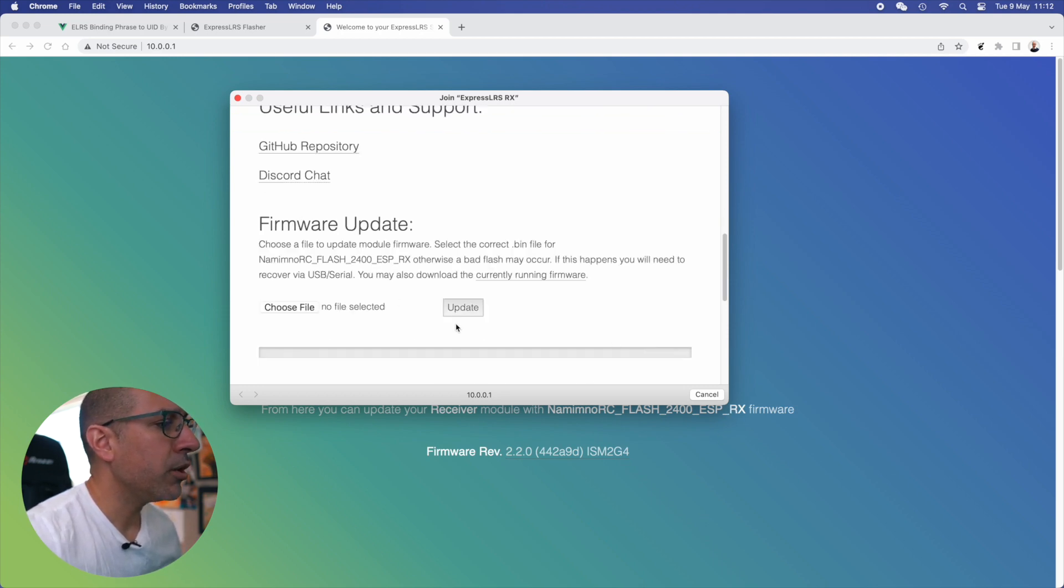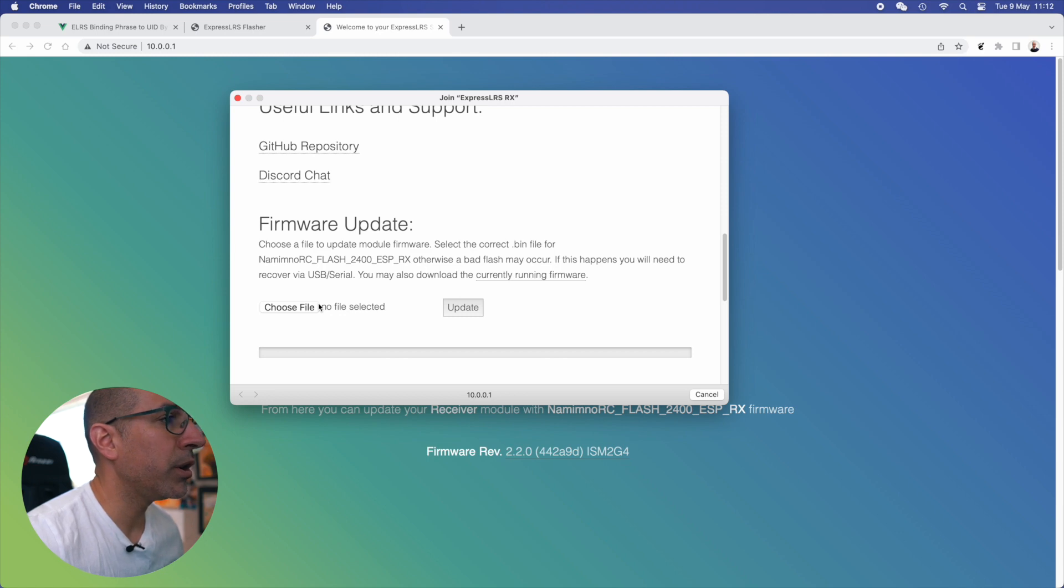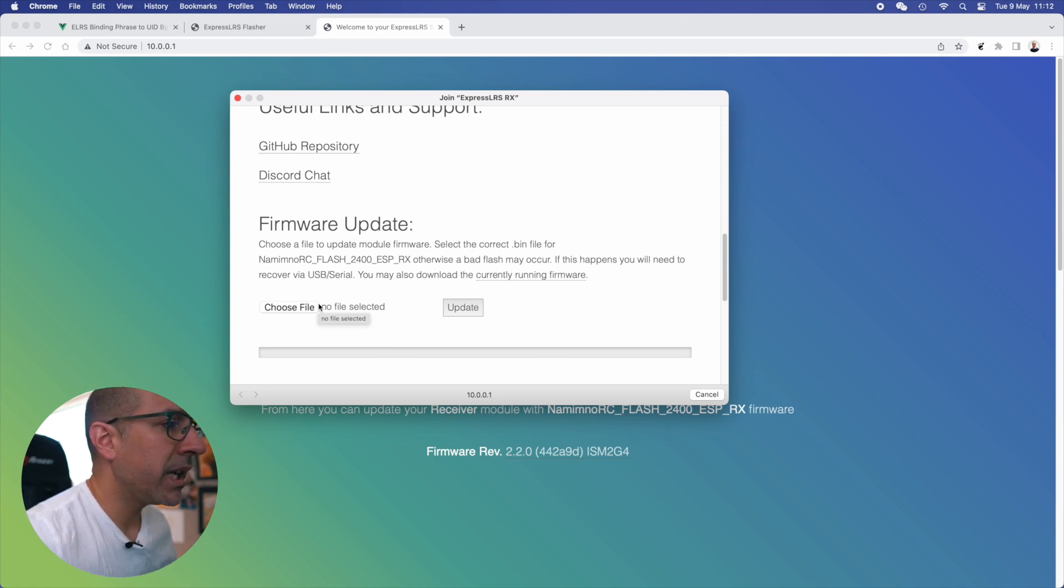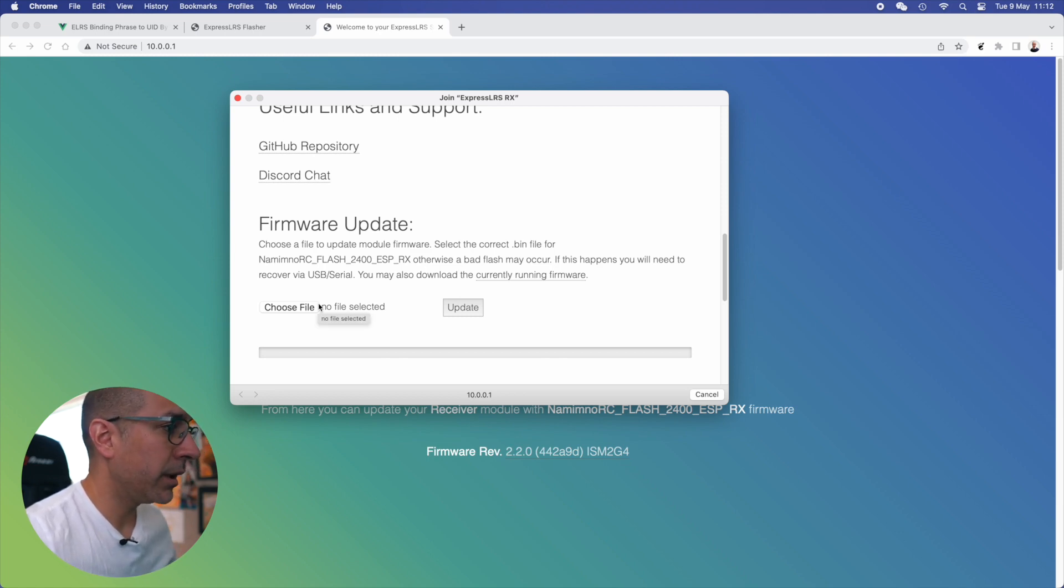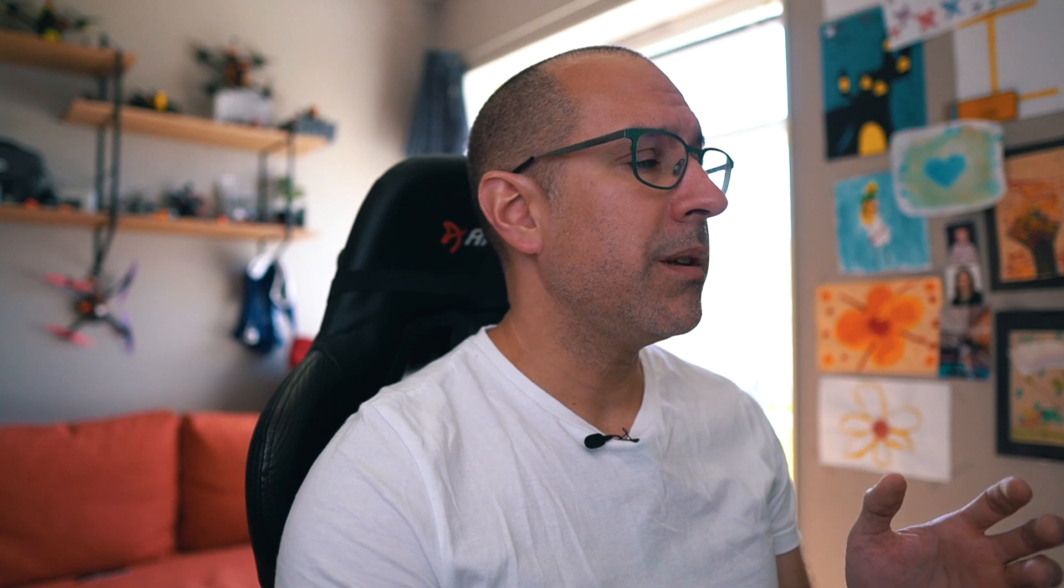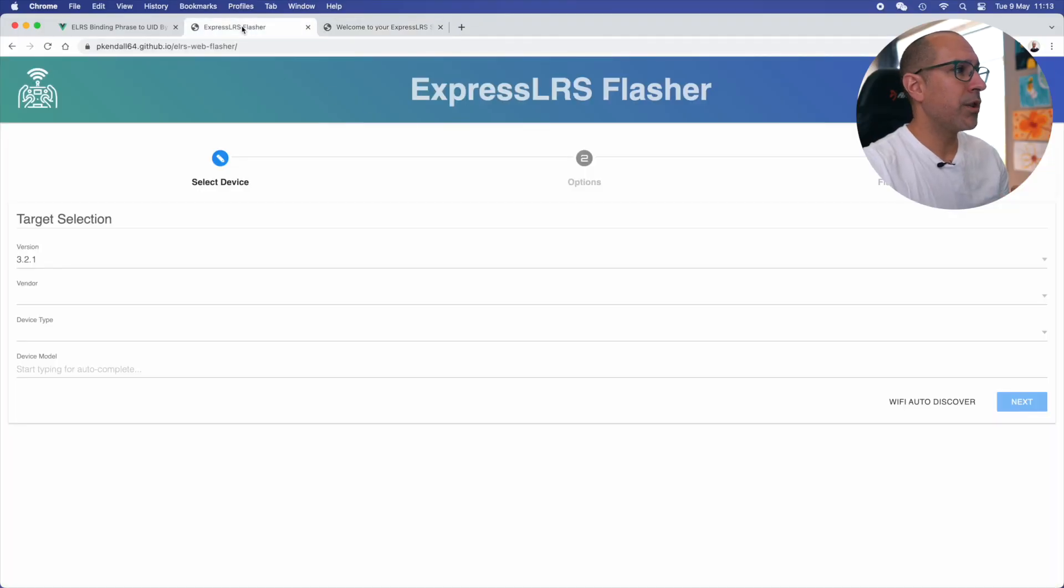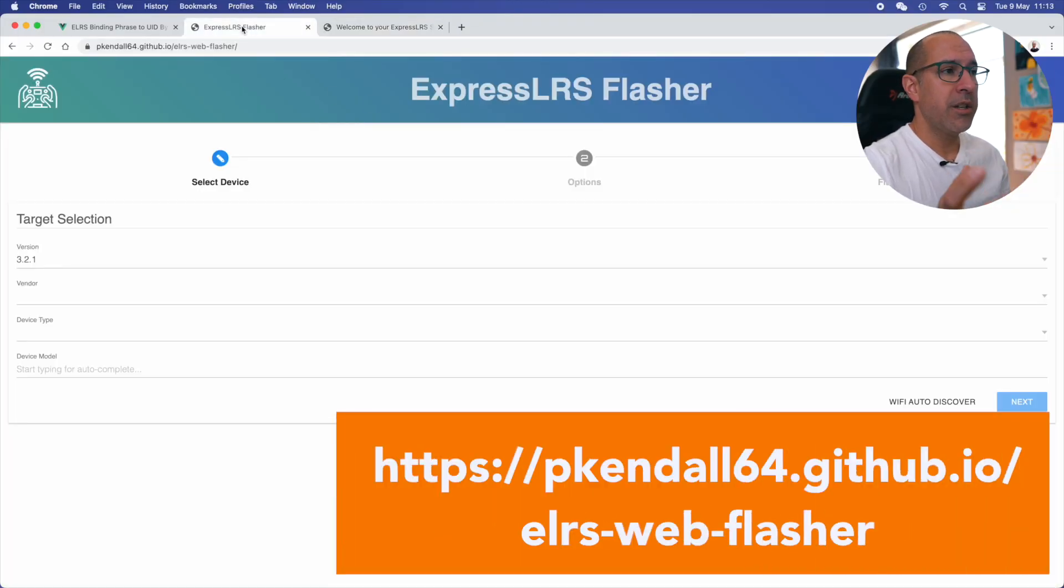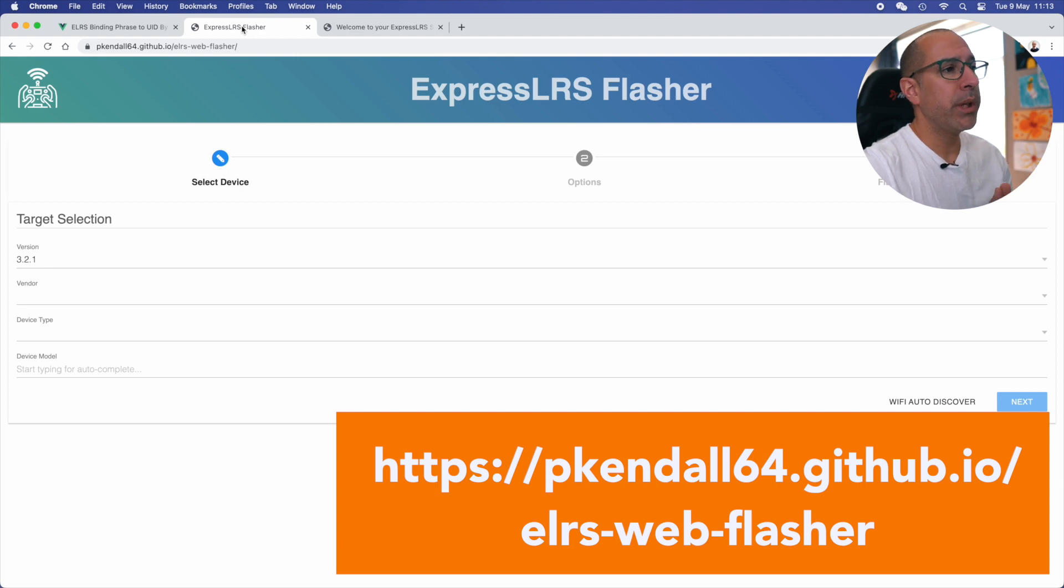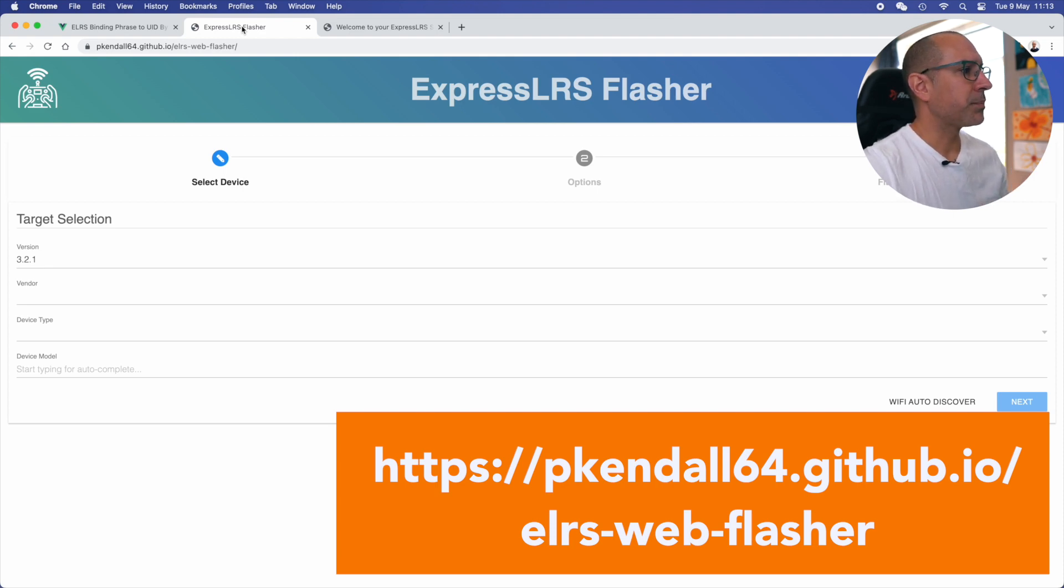In here you can update or upload your new firmware. So let's create the firmware and upload it here. To create the firmware you need to be connected to the internet. I'm going to be using this website that is called ExpressLRS Flasher. There is a configurator as well, but I like pretty much this one. I think it's faster.